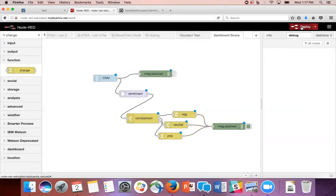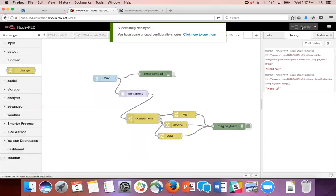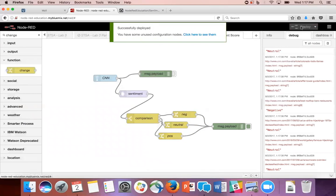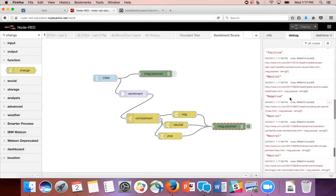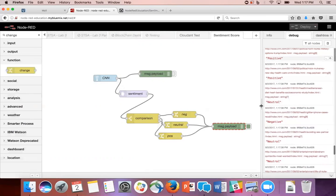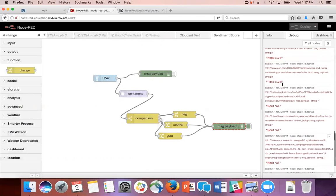And we're ready to deploy. Now you'll see the different responses in the words positive, negative, and neutral to each headline. We'll see you next time.